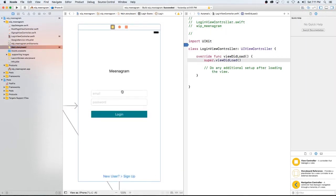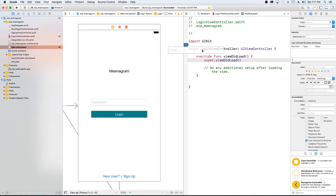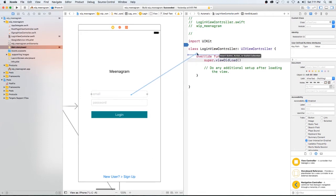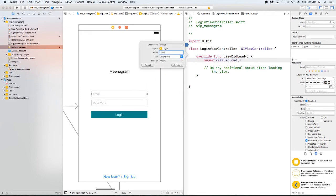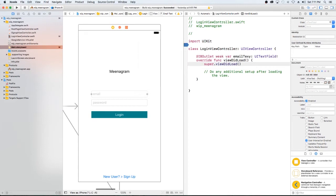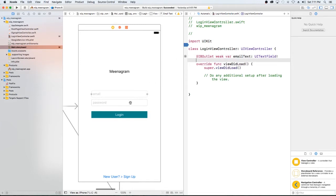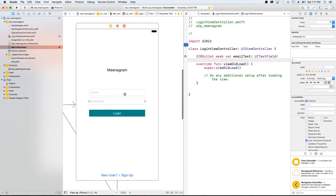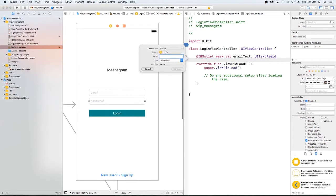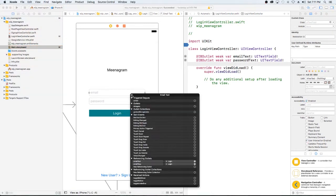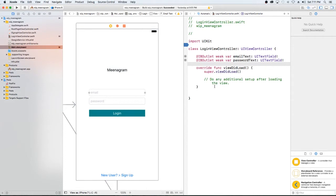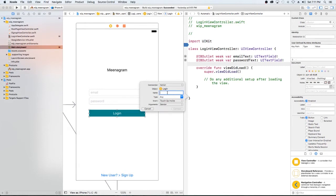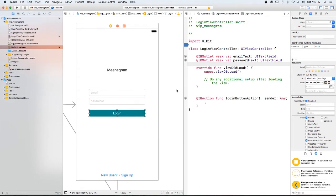So let's go ahead and just create access to our outlets, our email, email text. We're going to create access to our password. And we're going to need our button. So let's go ahead and create that right now since we know we need it. A login button action.